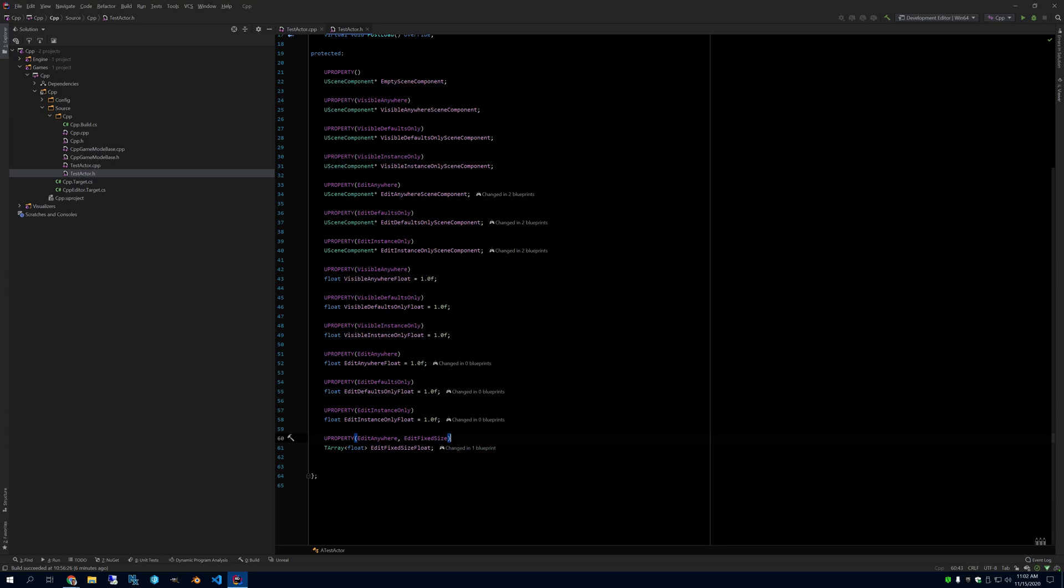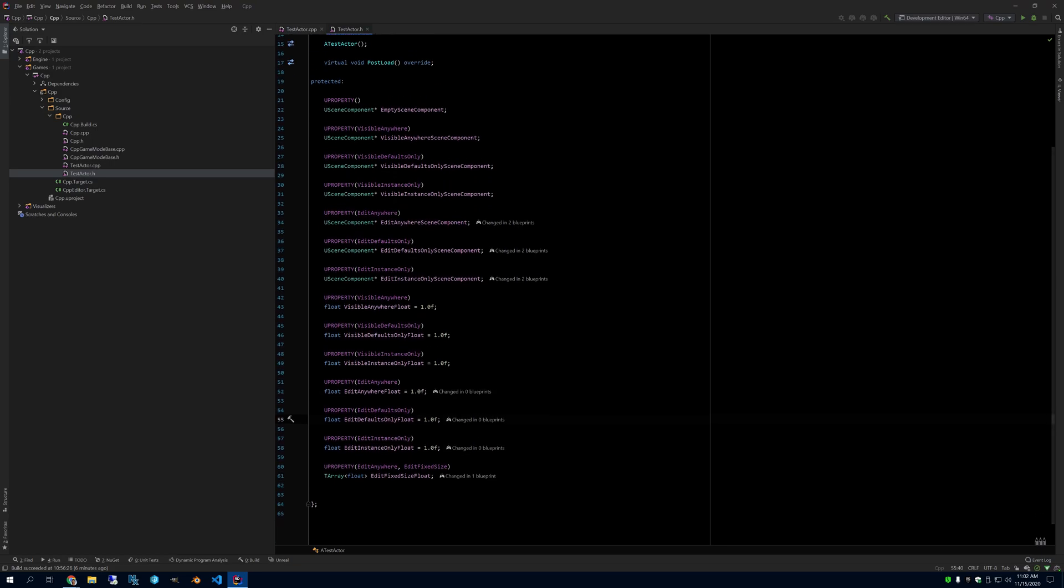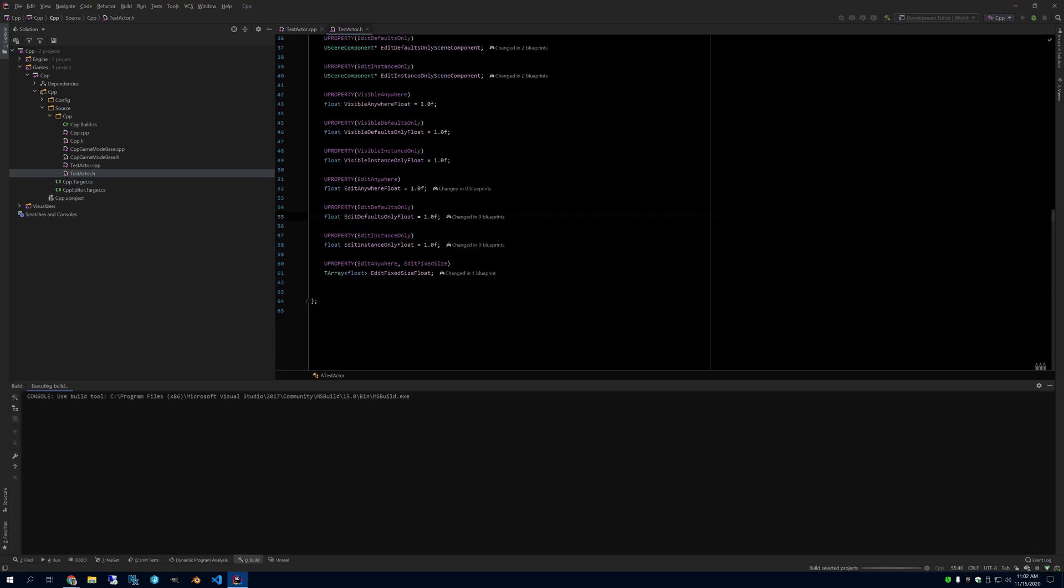You want to prevent someone in Editor from changing the size of the array. That actually combines with another specifier. You have to have Edit Anywhere, or Visible Anywhere, or one of the others. Otherwise, you won't even be able to see this. If you just do Edit Fixed Size, it won't show up. So if we run these, just to see what happens in the Editor.